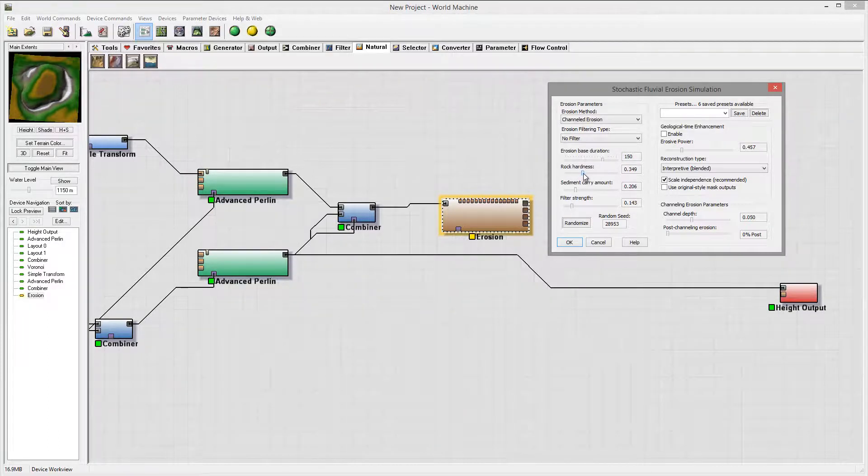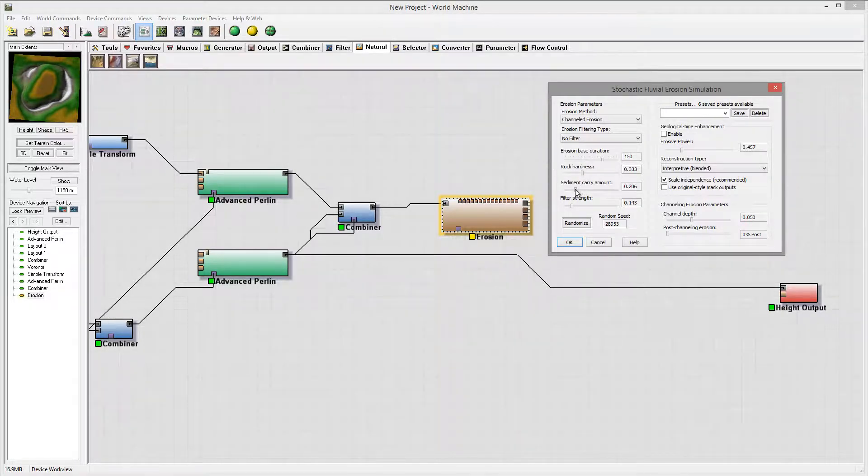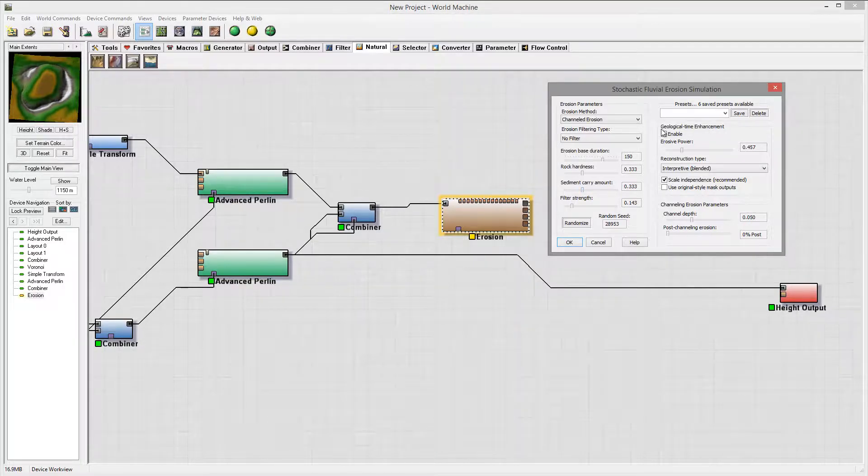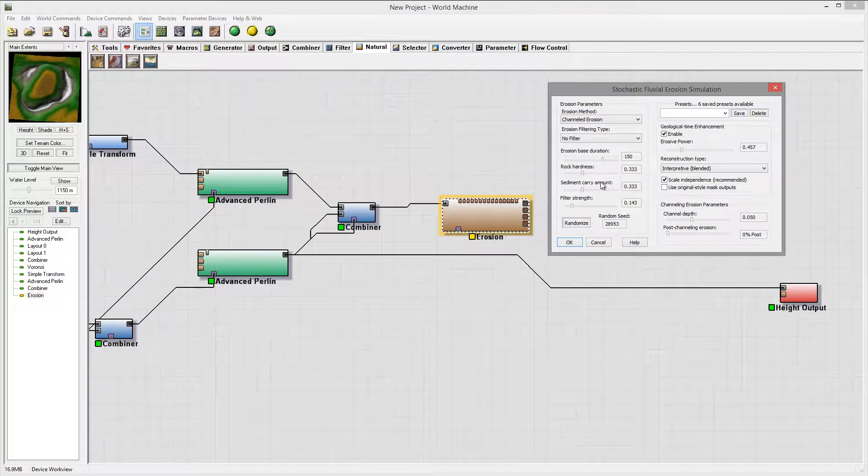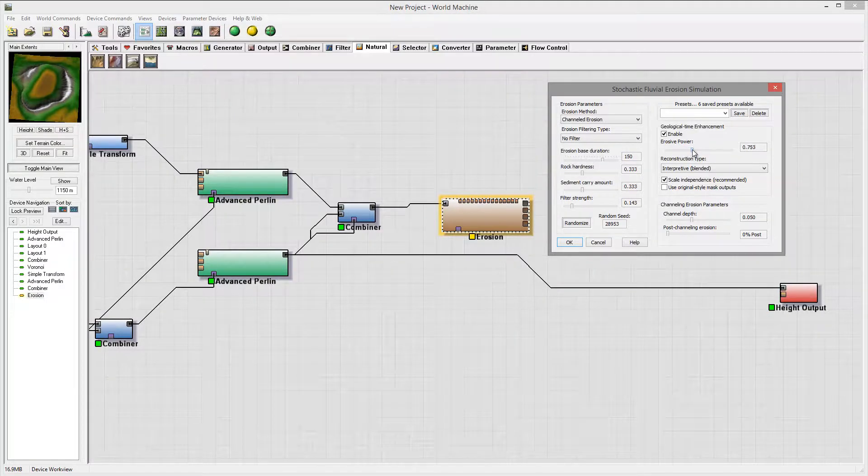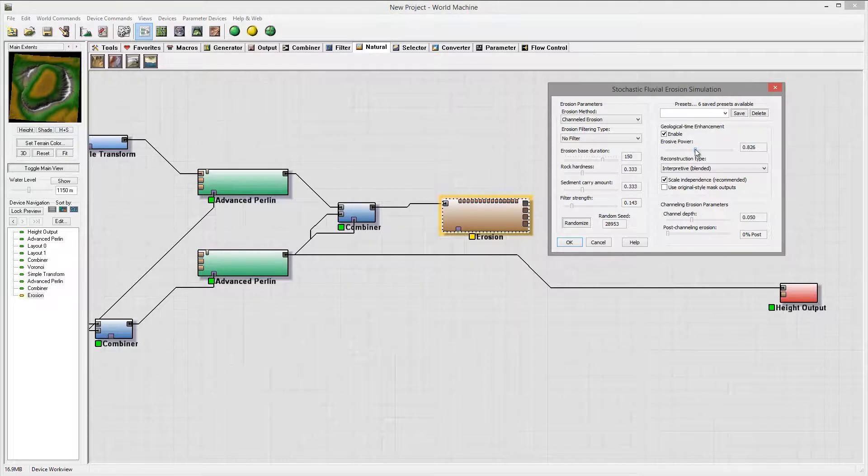We'll add maybe some hardness and segment, let's pop up that one as well. We'll enable geological time enhancement so it's overall will create a little bit heavier impact. And you know what, maybe even higher.